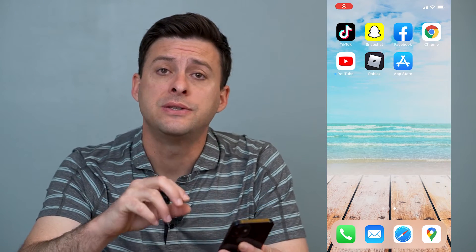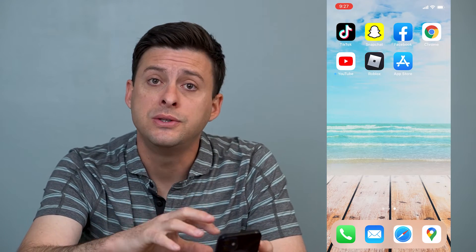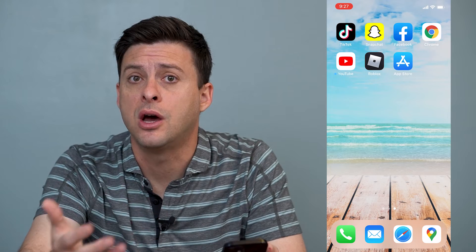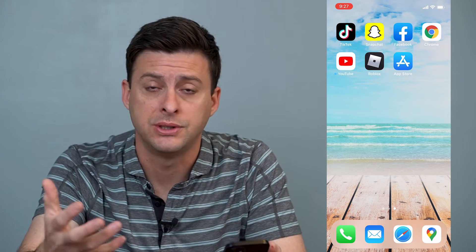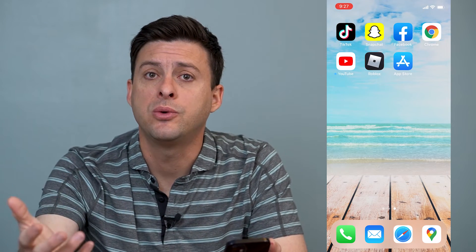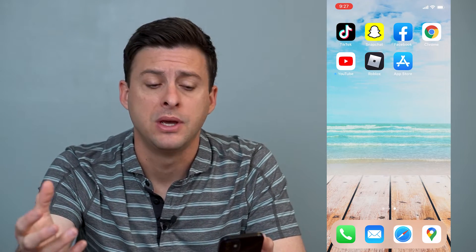Hey guys, Trevor here. In this video I'm going to walk you through what to do if TikTok says you're not eligible to sign up for an account. It's pretty quick and easy so let's jump right in.